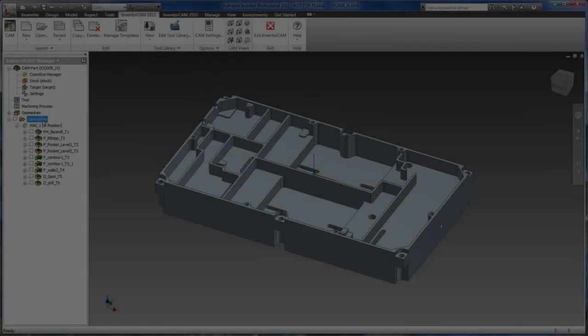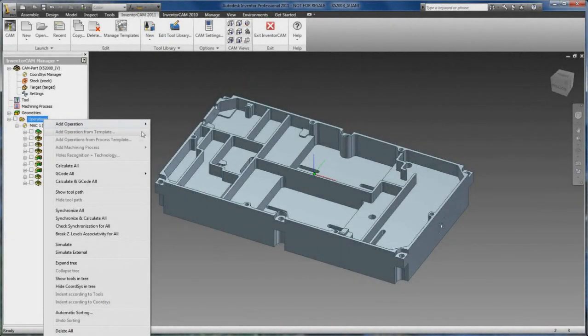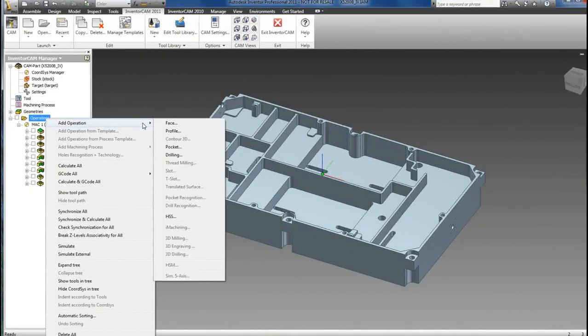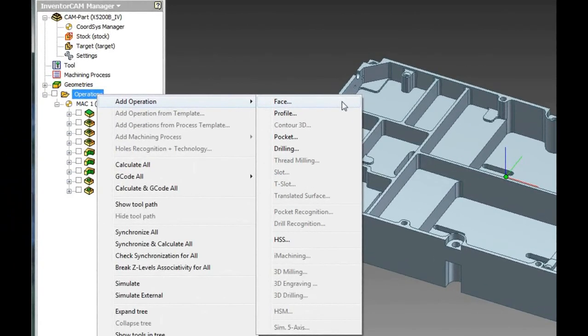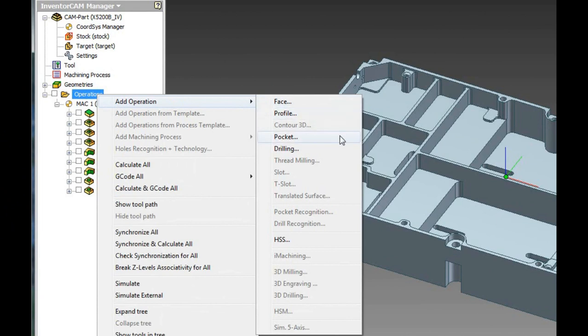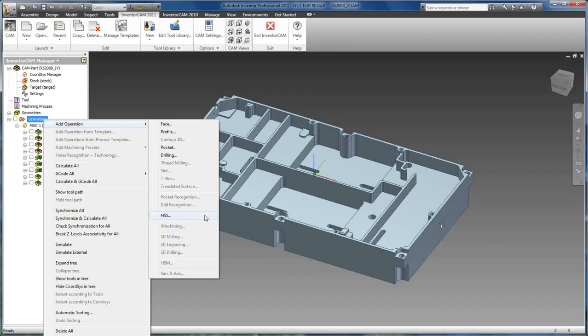Express contains the following 2.5D toolpaths: face milling, profile milling, pocketing, drilling, and a limited HSS for doing 3D toolpaths.